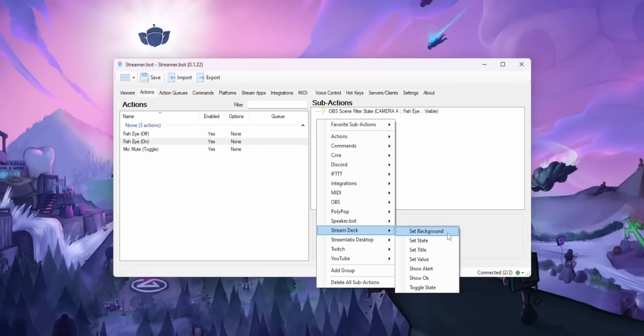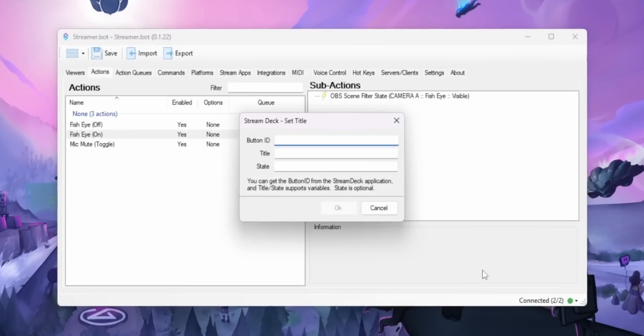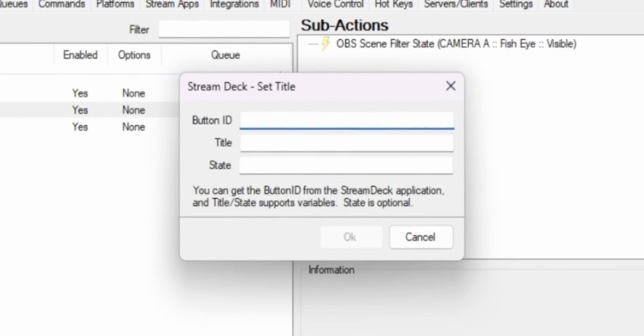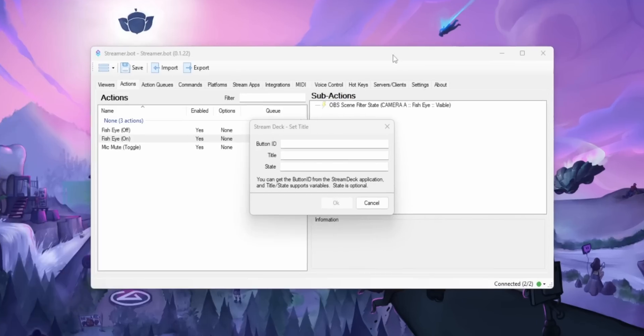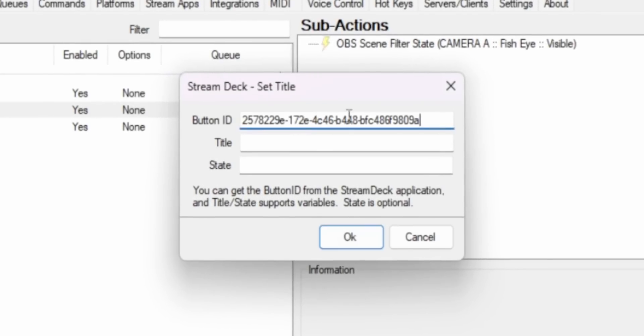So if you go to the button that you created on your Stream Deck, it's going to show you a long string next to the ID field. That ID is so that StreamerBot knows which button to change. So just copy that long string and then paste that into the box you see in StreamerBot, set the title to whatever you want. And whenever that action gets triggered, it will change what appears on the Stream Deck button.